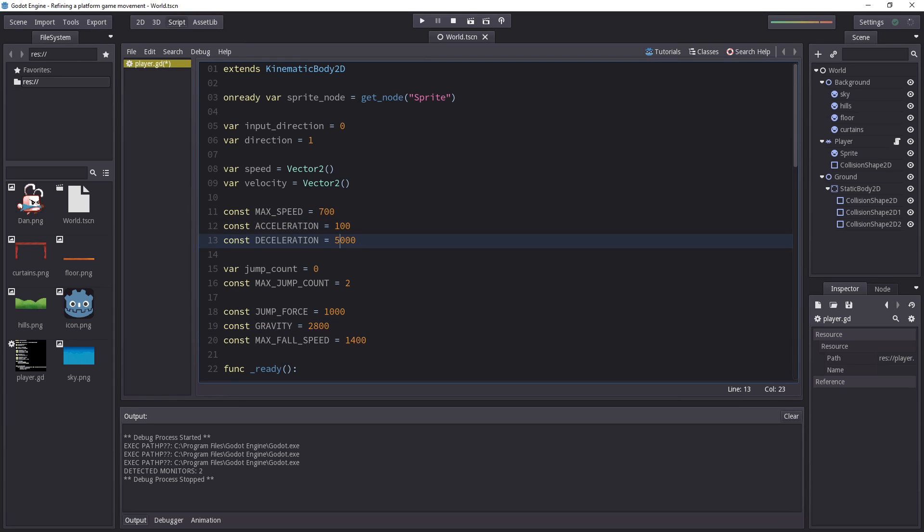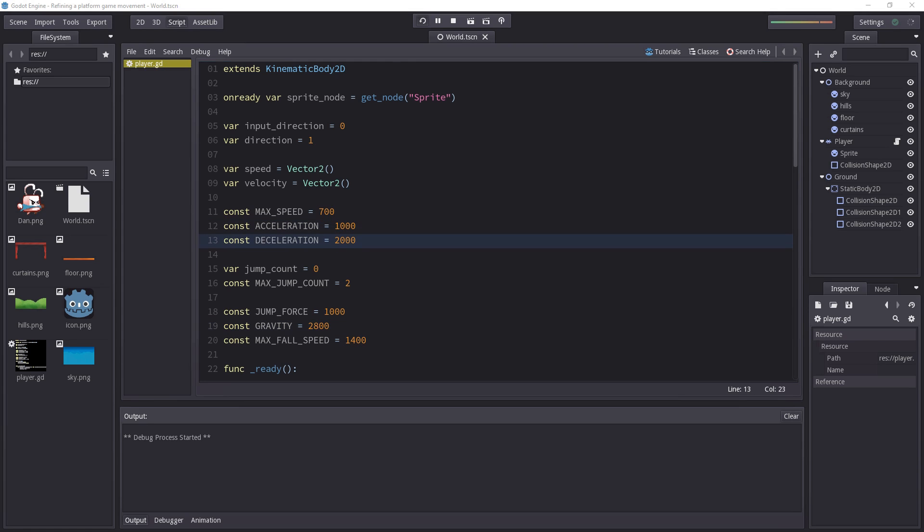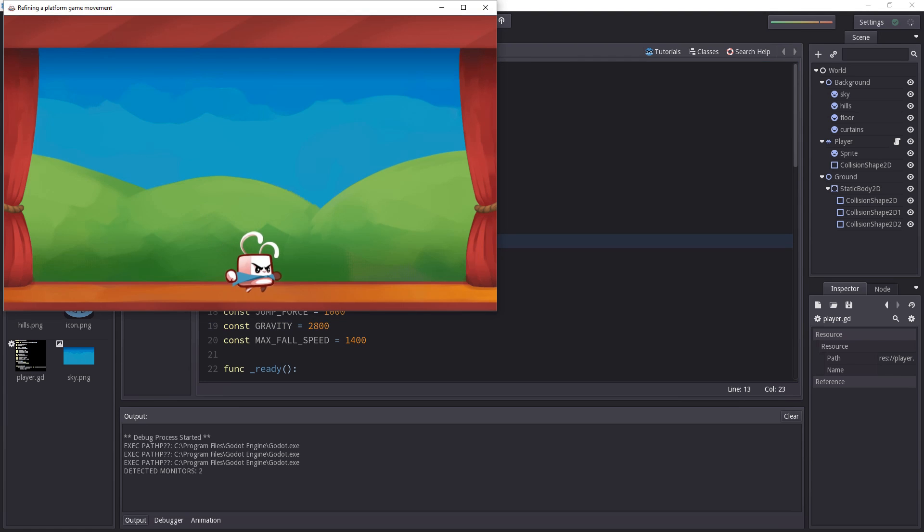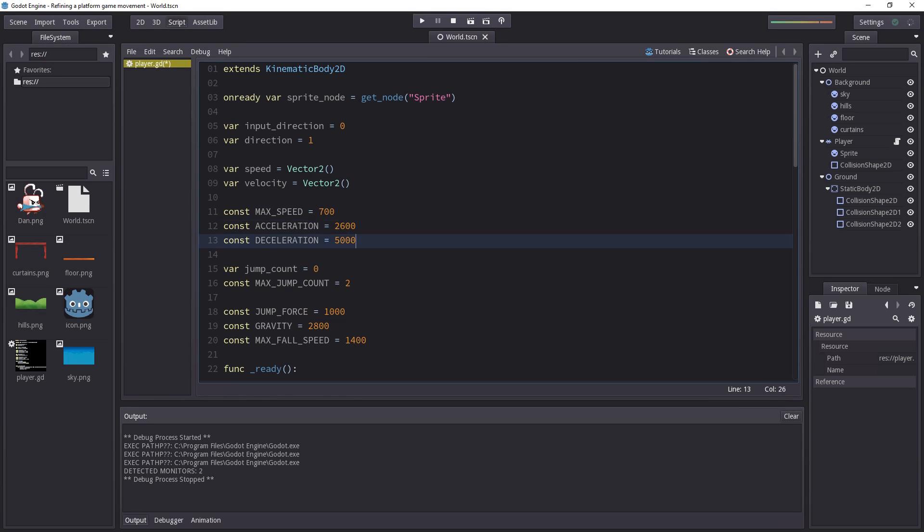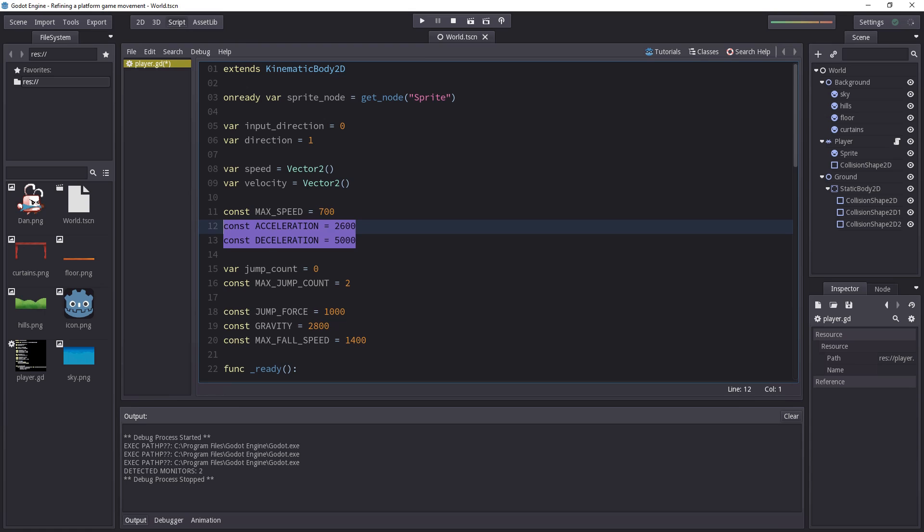One problem with the low acceleration and deceleration we had before was that the character would slide on the ground, a bit as if it was walking on ice. You don't want that in a platform game, you want to give the player maximum control. Actually, in lots of games, the designers decide to just strip down the acceleration and deceleration and instead, whenever you press the left or right arrow key, the character moves at maximum speed and as soon as you release the key, it stops.